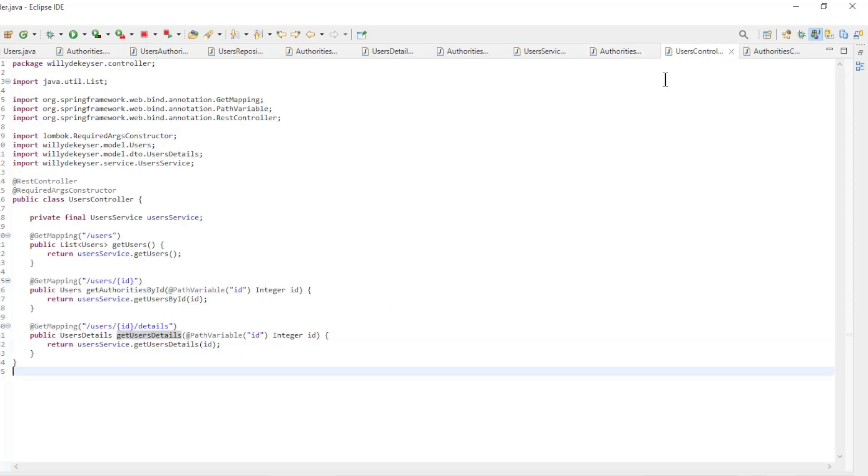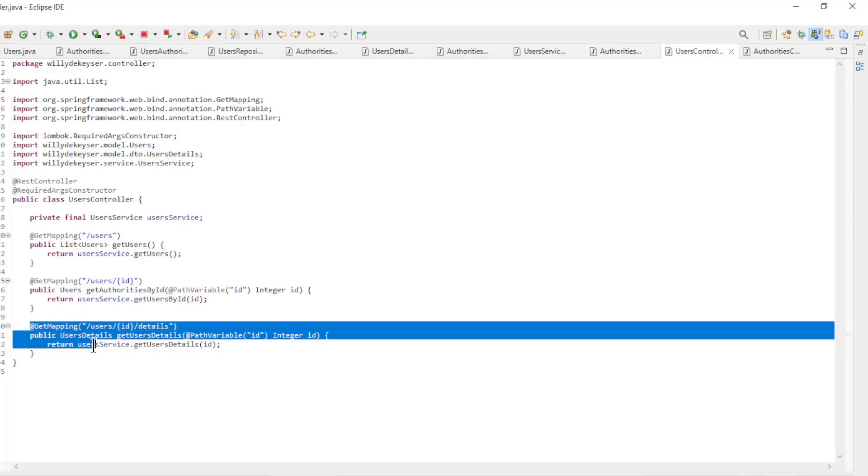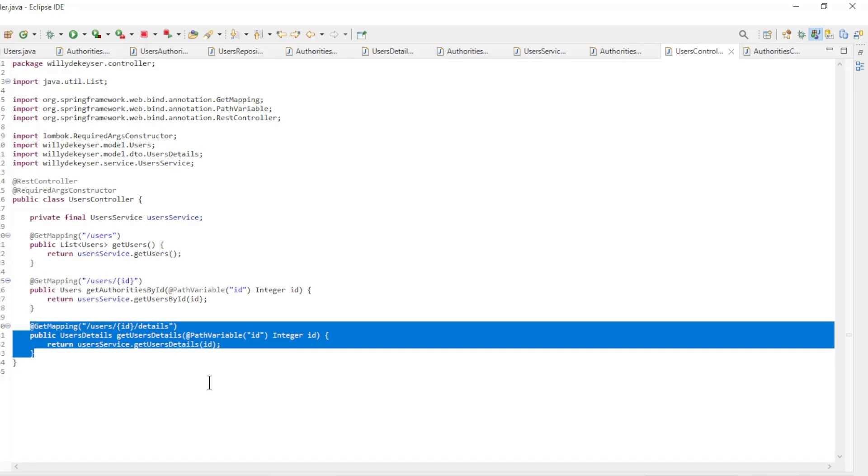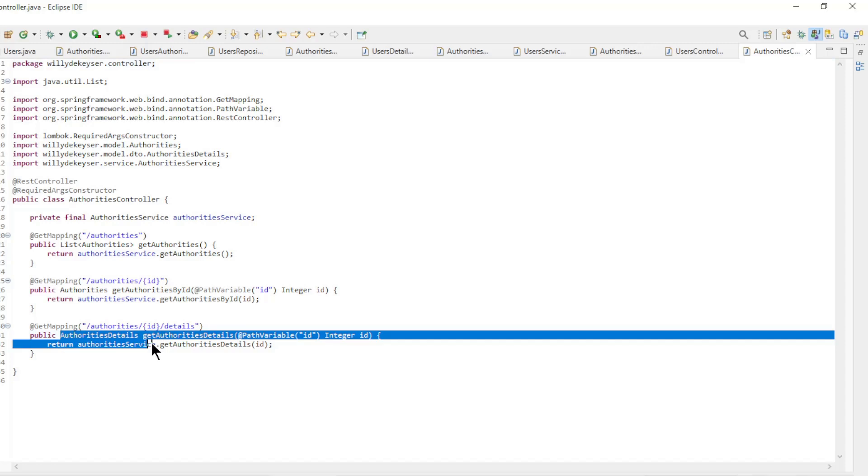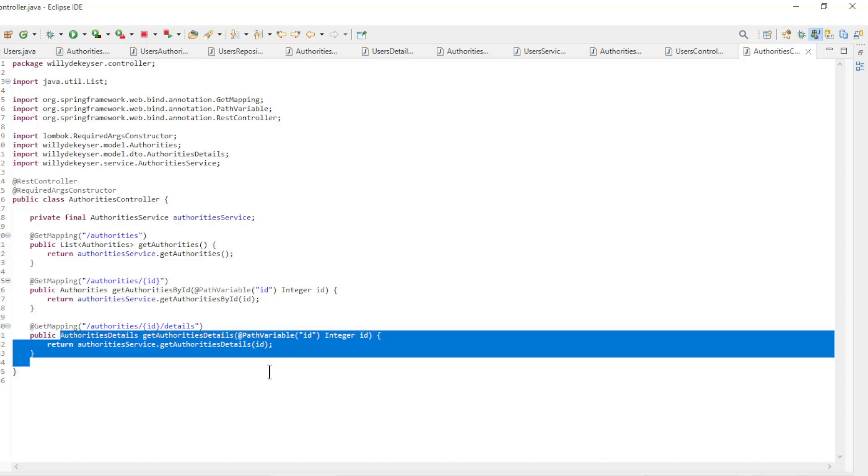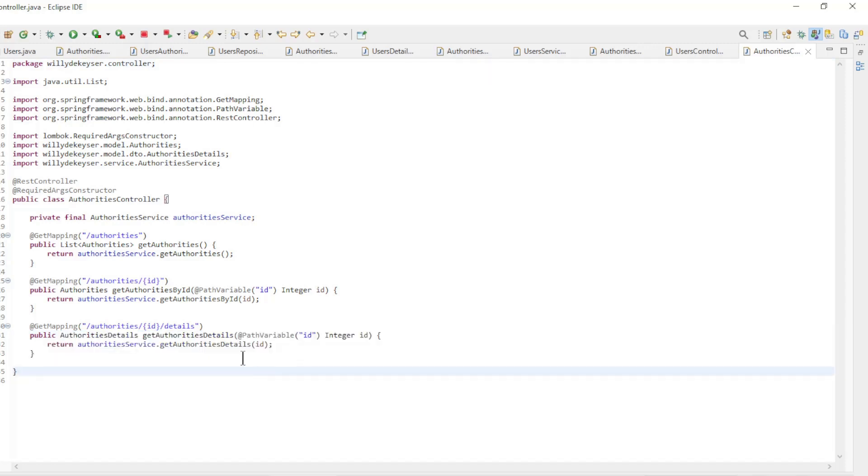Finally we have the controller classes. In the users controller we have a get users details returning the users details of the users service class. In the Authorities controller class we have a get authorities details method which returns the authorities details of the authorities service class.